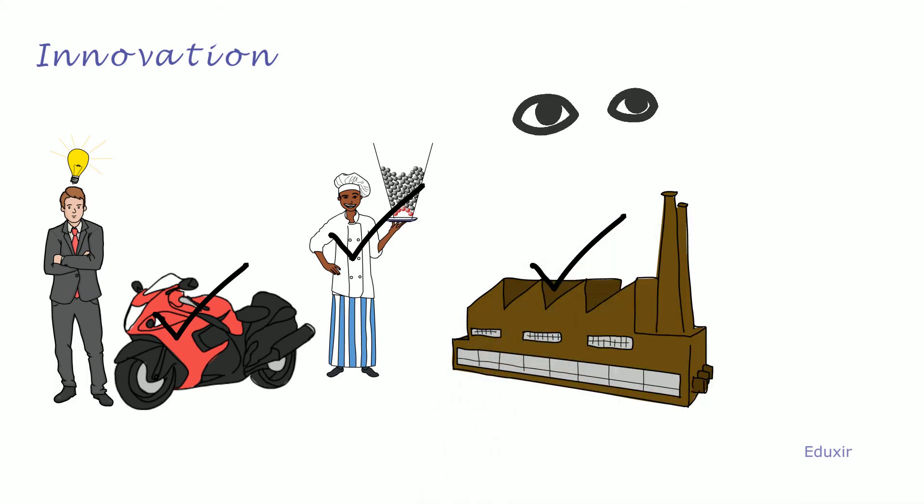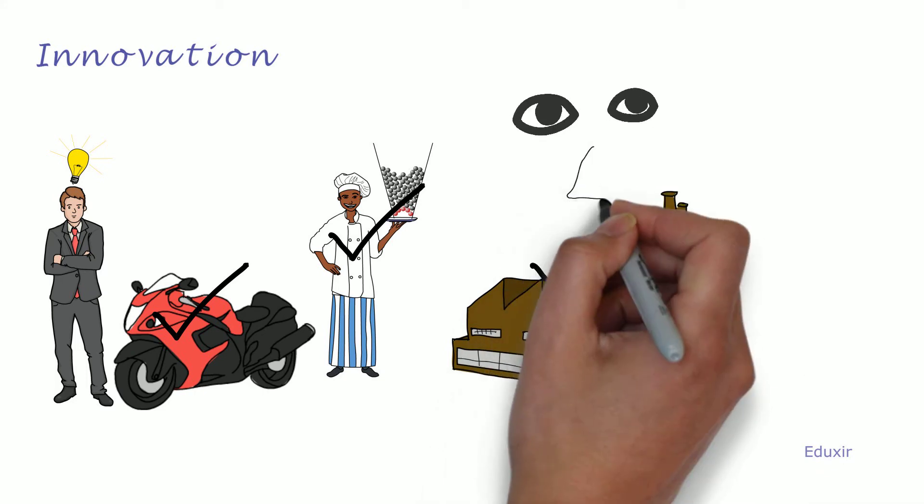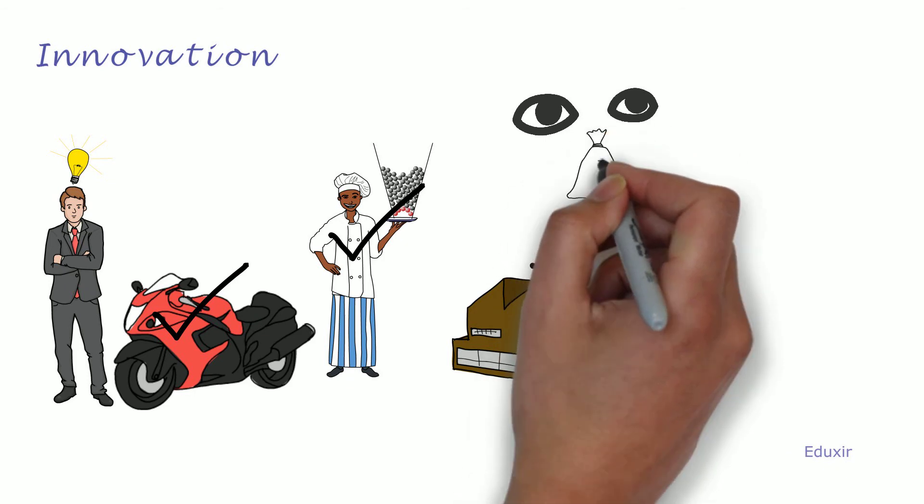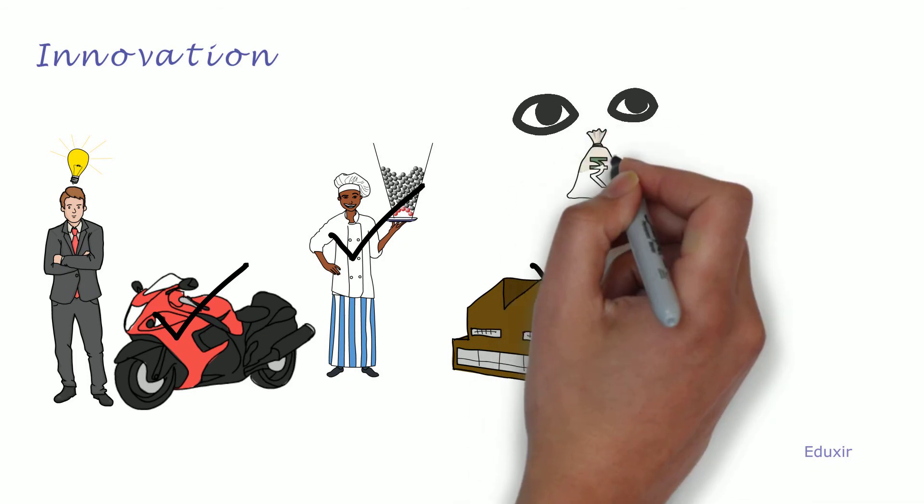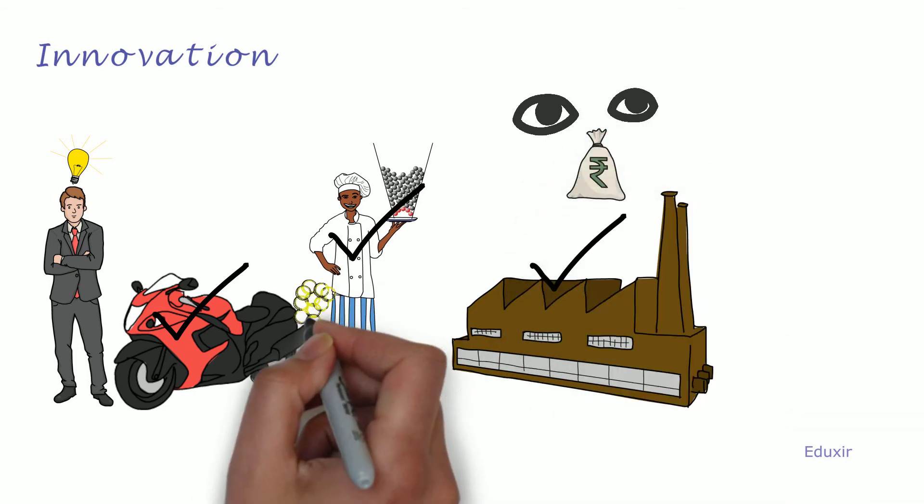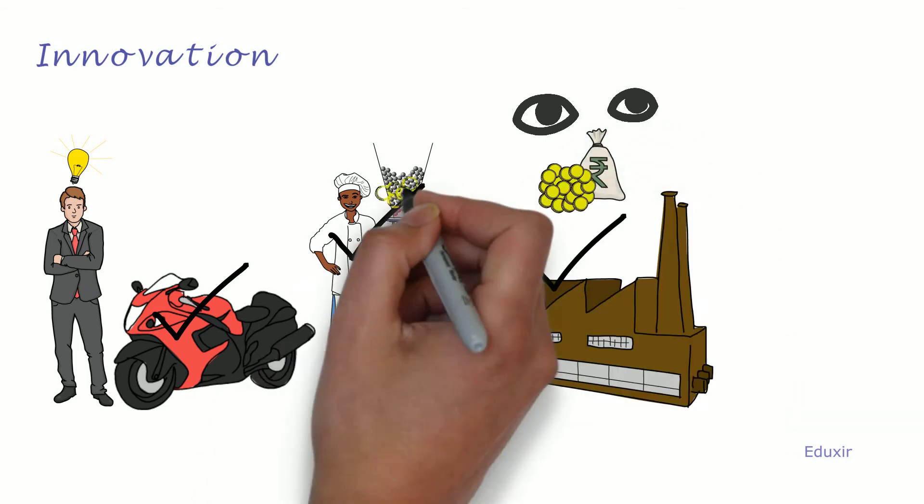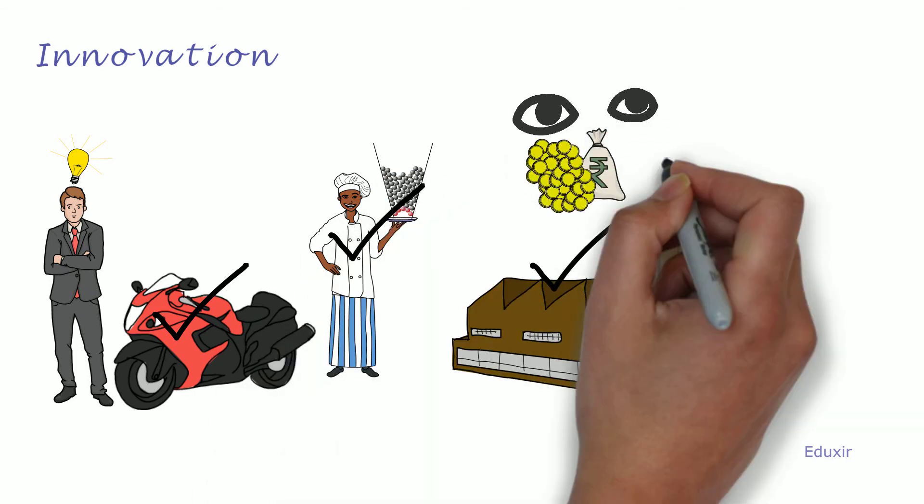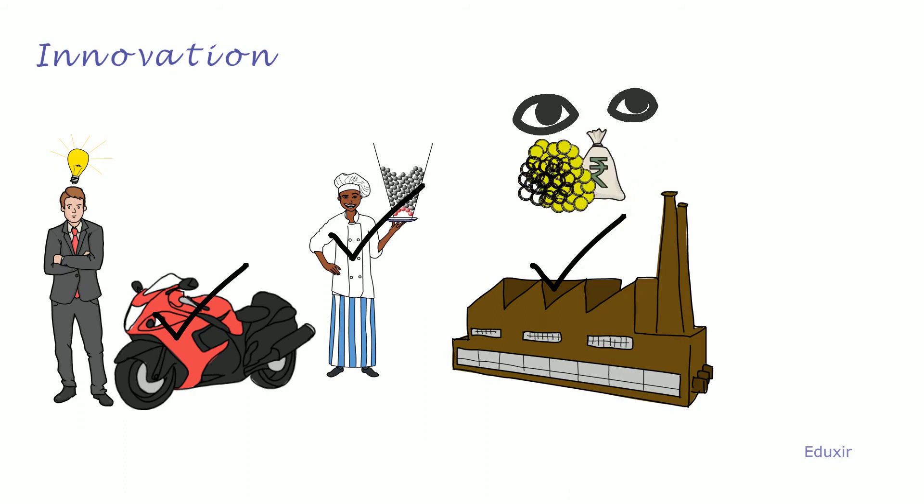They should innovate enough to recognize the commercial value in their innovation and extract economic advantage from it.